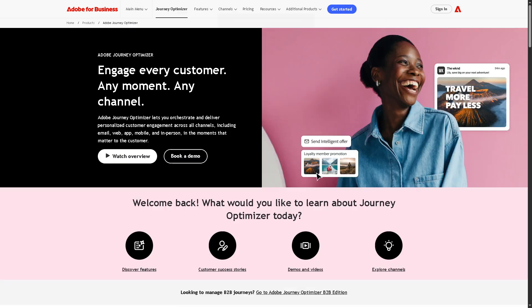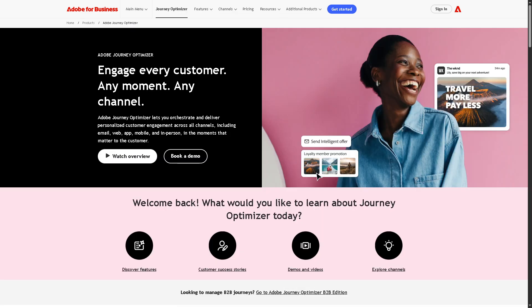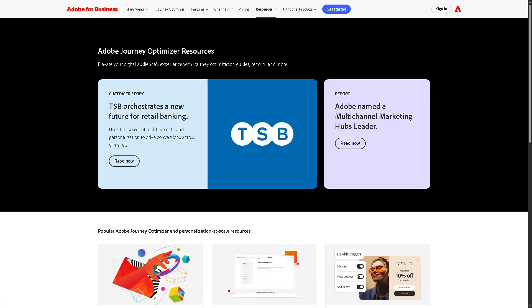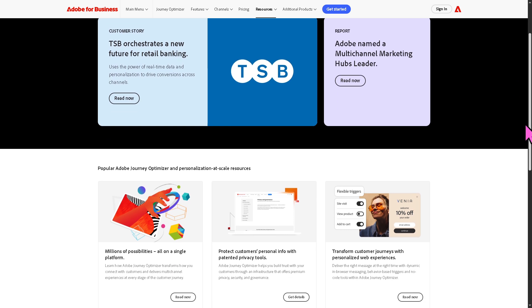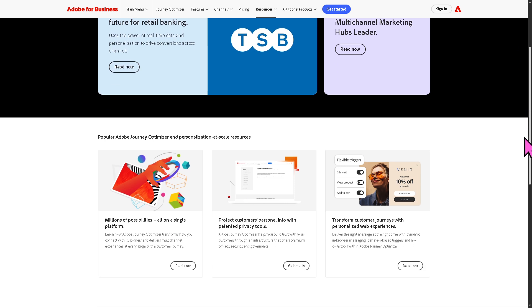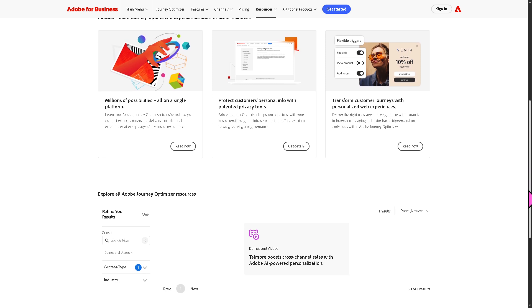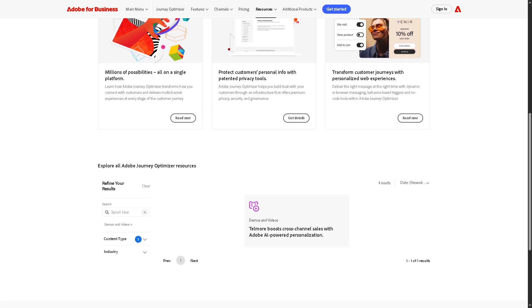Then we have demos and videos. This is where you can get product walkthroughs showing features, sometimes live or recorded webinars for deeper dives, letting you visualize exactly how the tool works before committing.